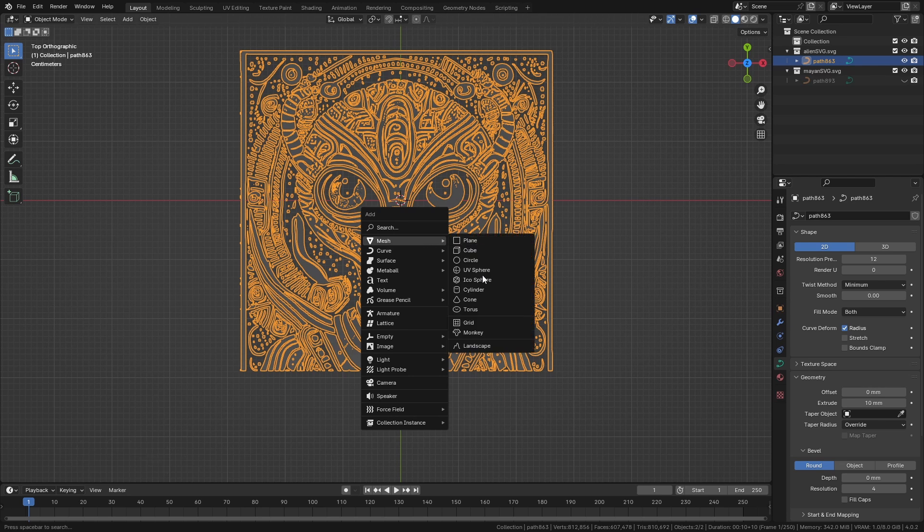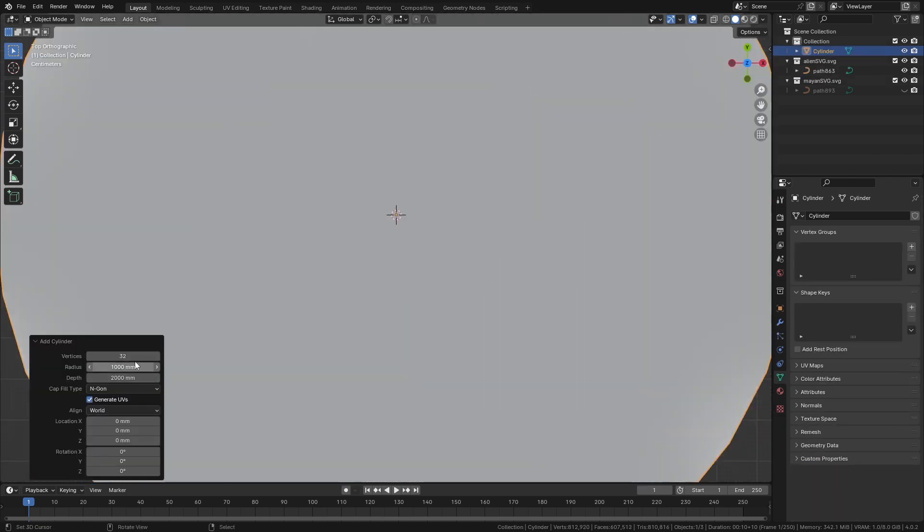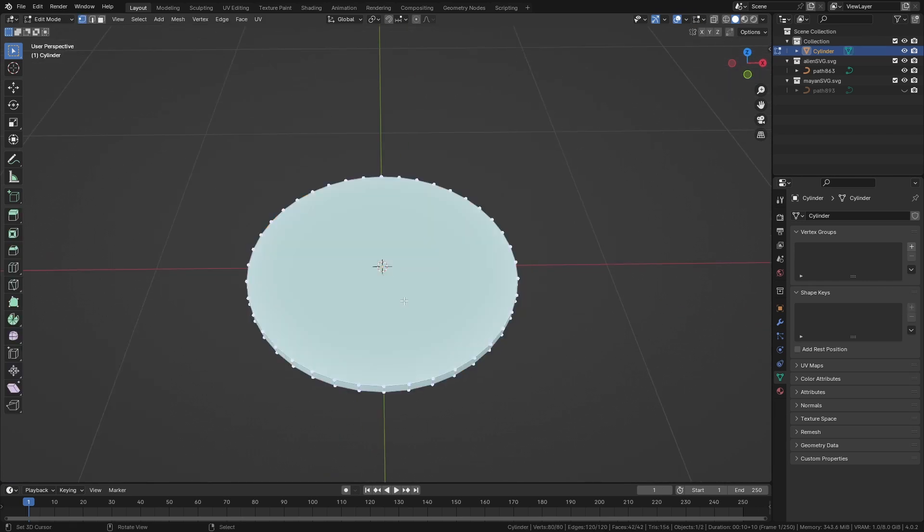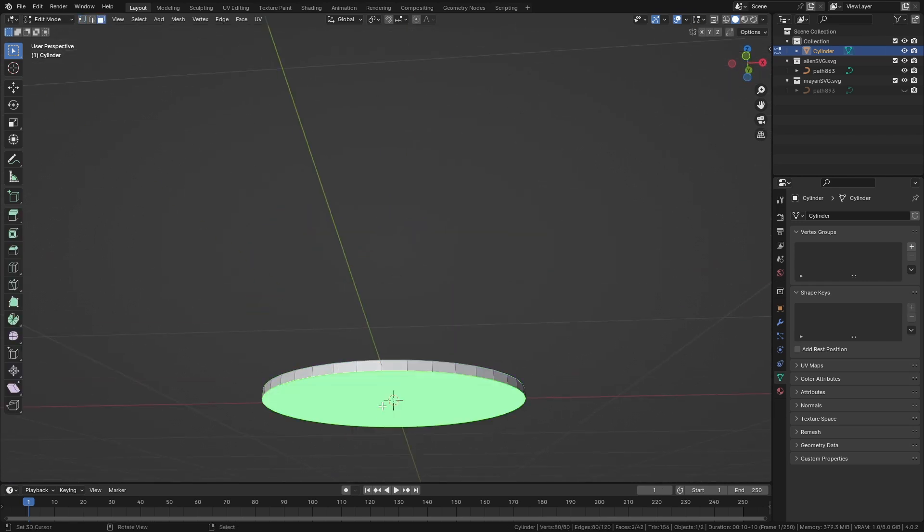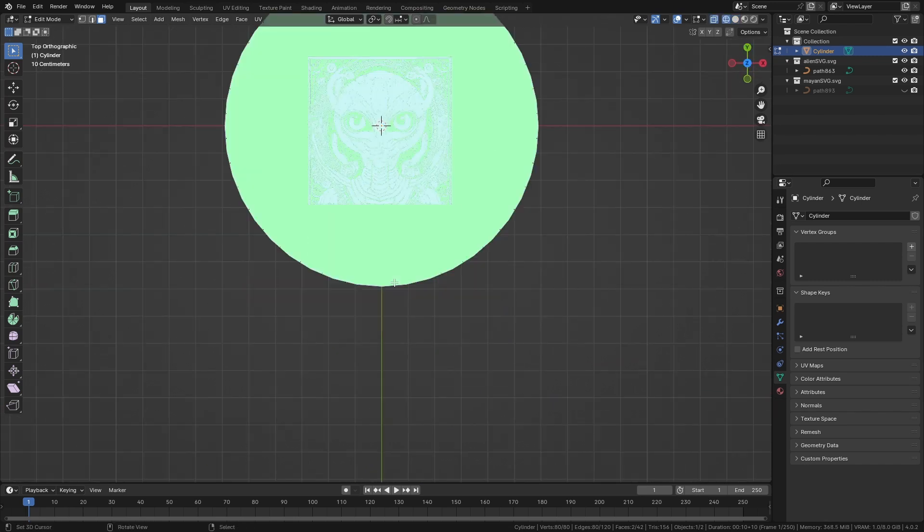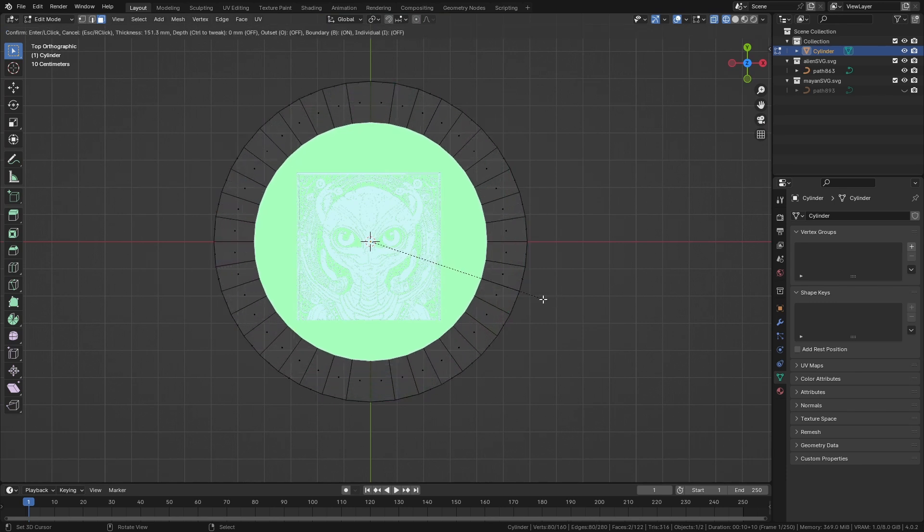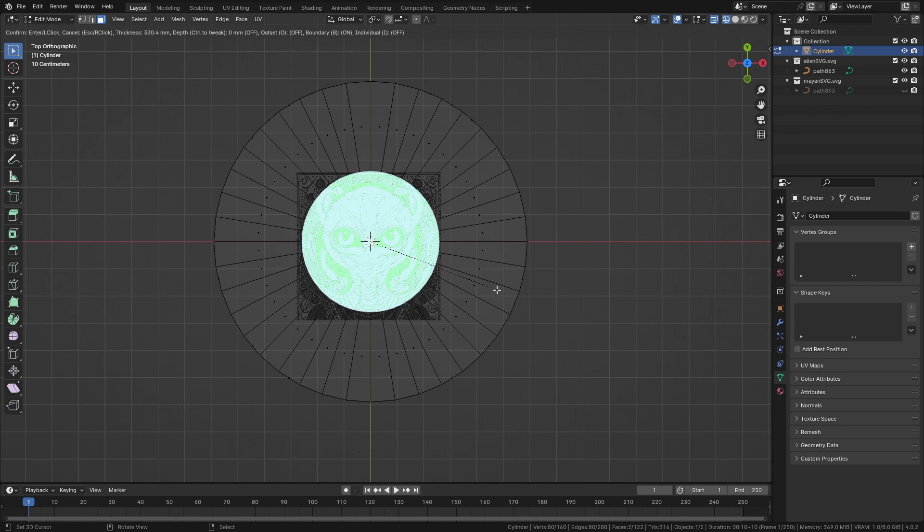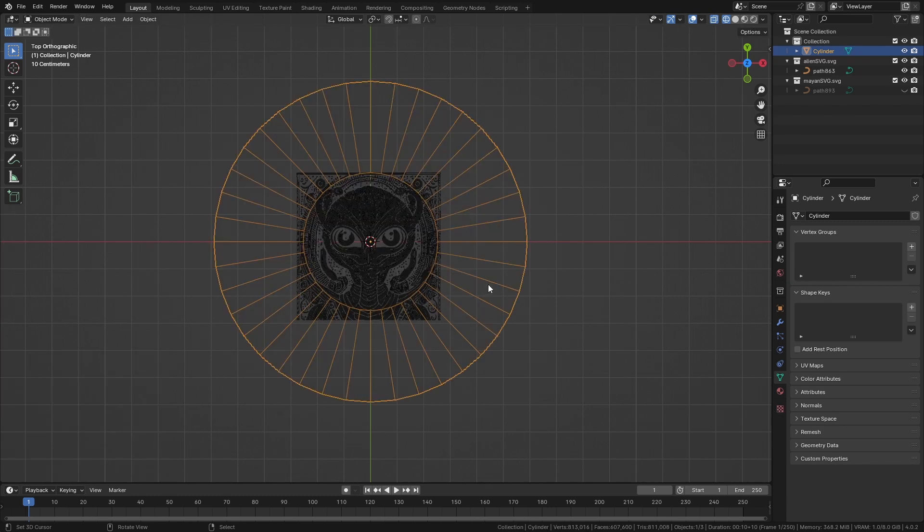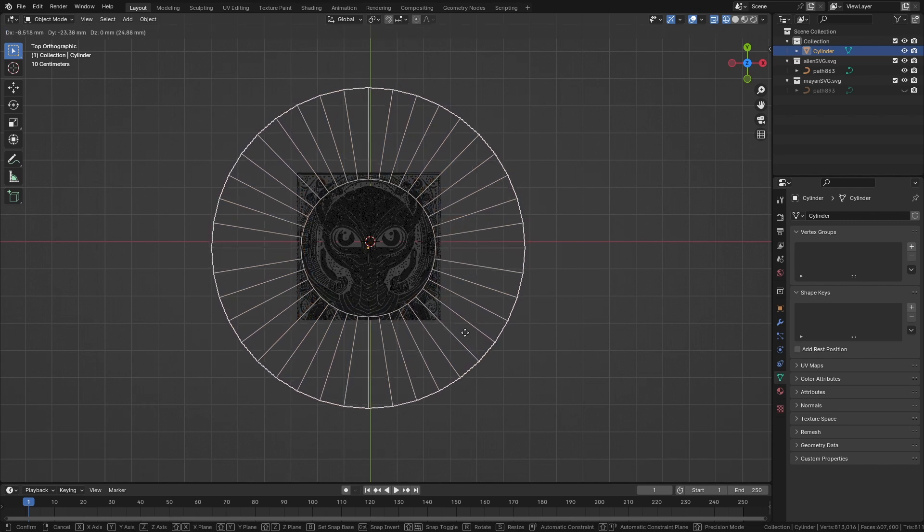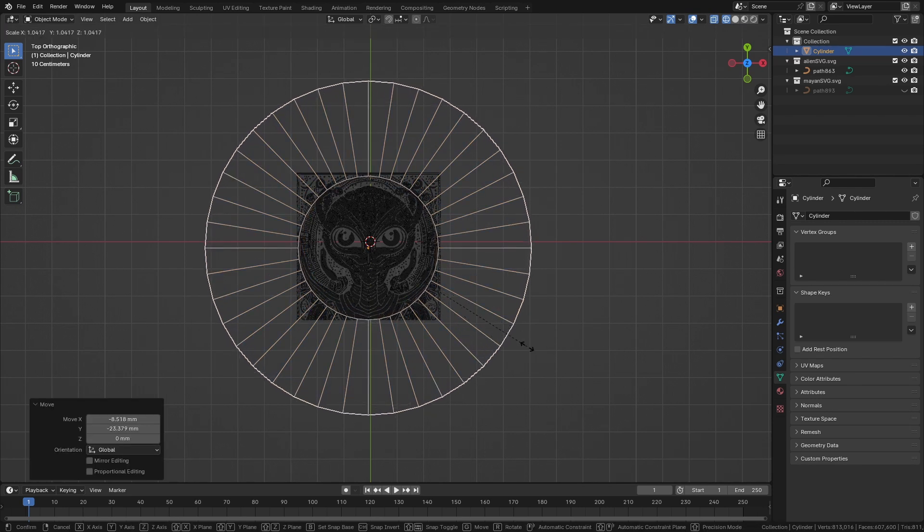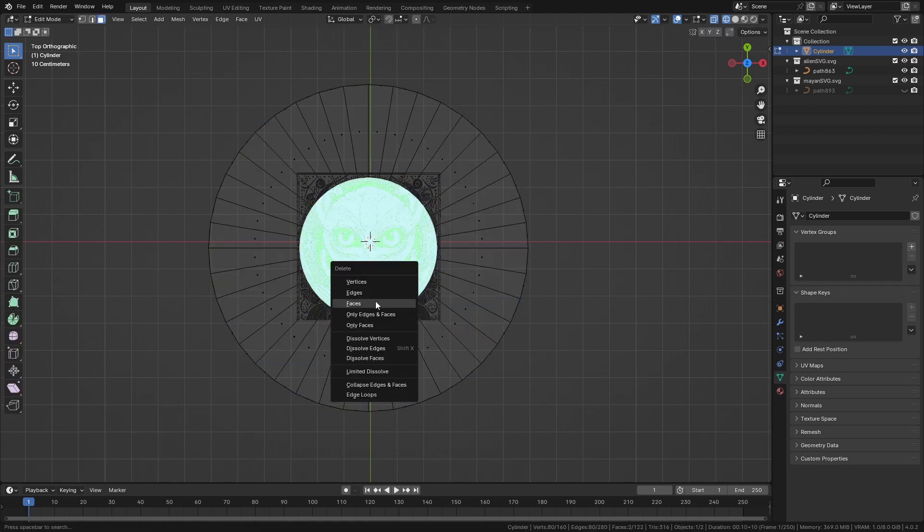We can unhide this one. Shift+A, mesh, cylinder, which is way too big. We want it big enough to cover the whole image because we'll be using a boolean modifier to cut the hole. Tab edit mode, choose both sides, Z wireframe so we can see inside. Press I and go inwards about this much. We're going to move this slightly.